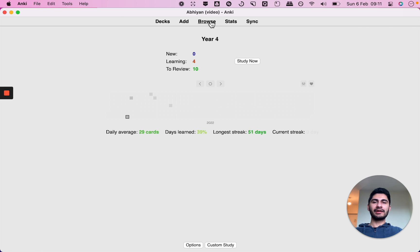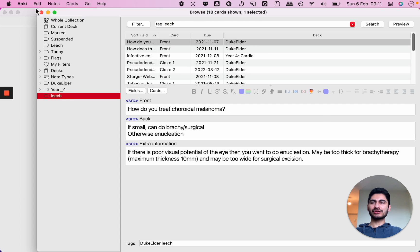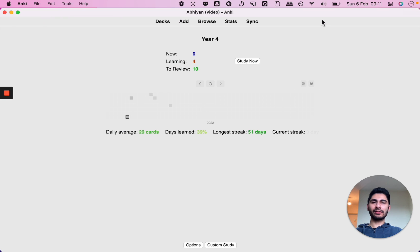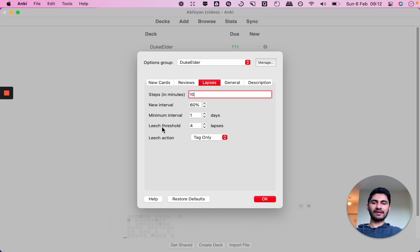Now another thing I wanted to show you is leech tags. So if you go over into your Anki deck settings you'll see here that my leech threshold is four lapses, that means if I get a card wrong four times it will create the tag leech on it.